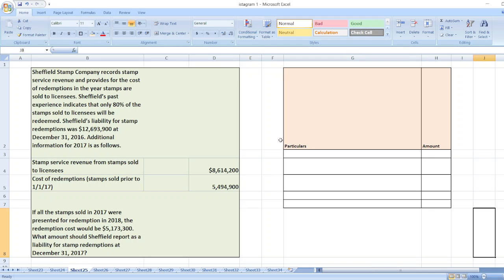Hey guys, the question is: Sheffield Stamp Company records stamp service revenue and provides for the cost of redemption in the year stamps are sold to licenses. We have to calculate what amount should Sheffield report as a liability for stamp redemption at December 31st, 2017.